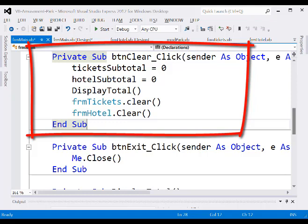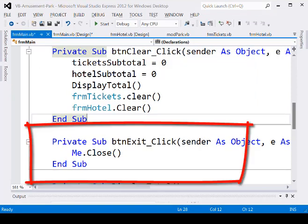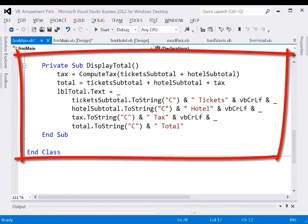I also want to call the clear subroutines for the tickets form and hotel form — I can say the name of the form dot clear for each of those. The exit button is the easiest one: all we have to do is say me.Close. Enter the code for the display total subroutine.